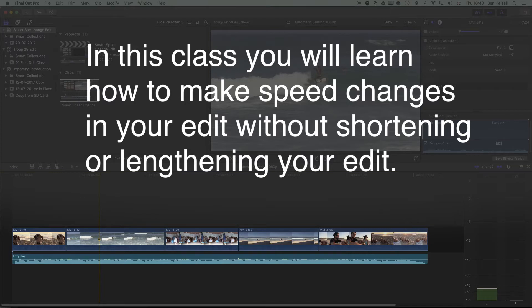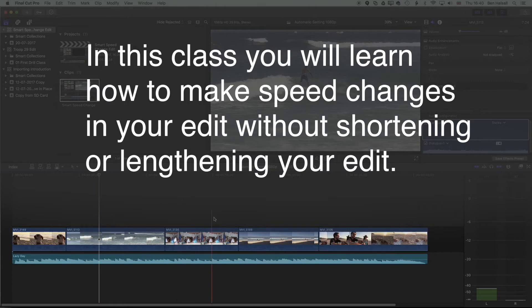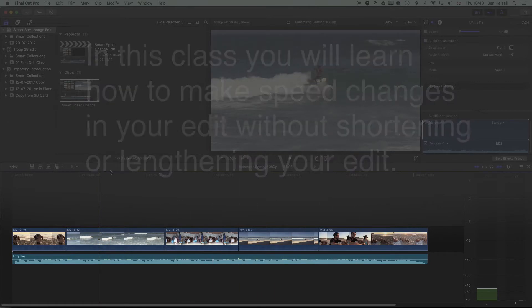Here we want to have a look at how we make a speed change on the main timeline without affecting the subsequent clips. There's a couple of different ways of doing this.